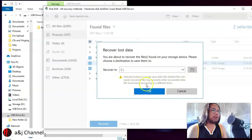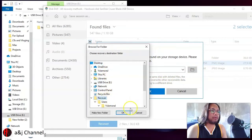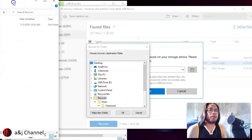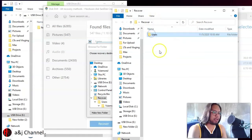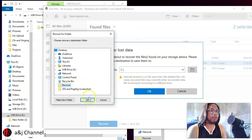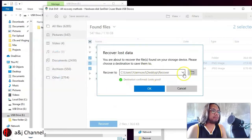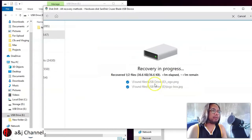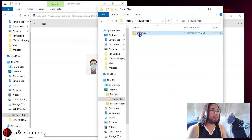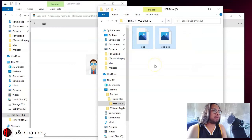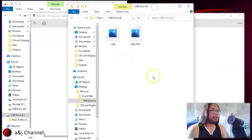You can choose where to recover the data. Disk Drill recommends recovering to a different drive. Let's create a folder called 'Recovery' on the Desktop, select it, and click OK. The data recovery is now complete. Let's check the Recovery folder on the Desktop — and here are the two files we had deleted. The files are successfully recovered.